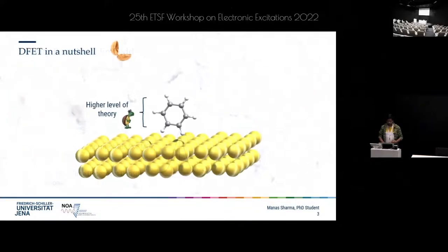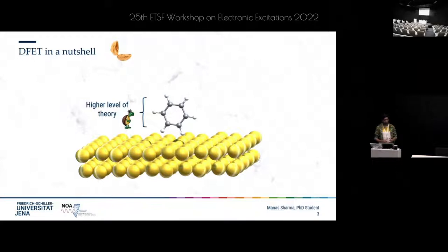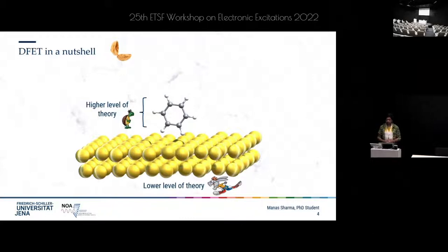What is DFET, or density functional embedding theory? In a nutshell, it allows us to treat a small portion of our system using a higher level of theory that is computationally very expensive but more accurate, while the remaining, less important part of our system can be treated using a lower level of theory that is not so computationally demanding.